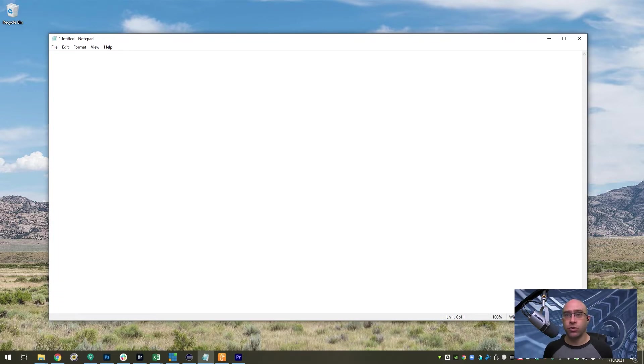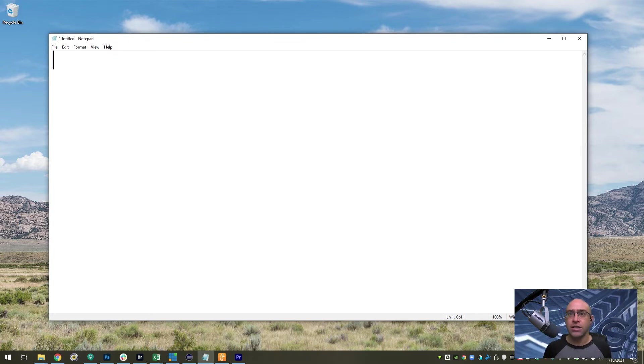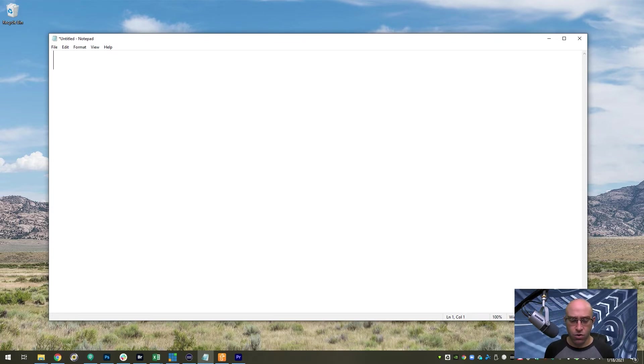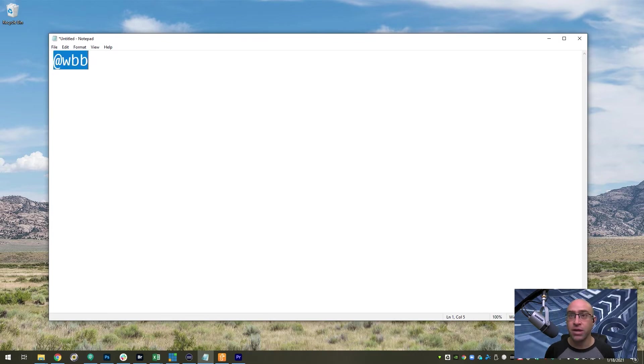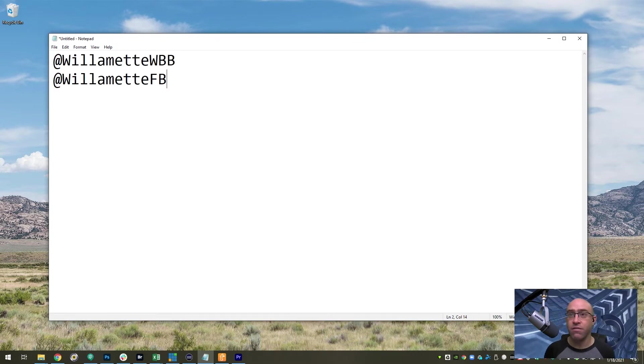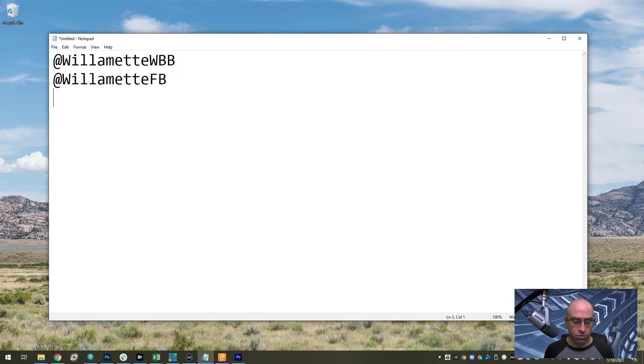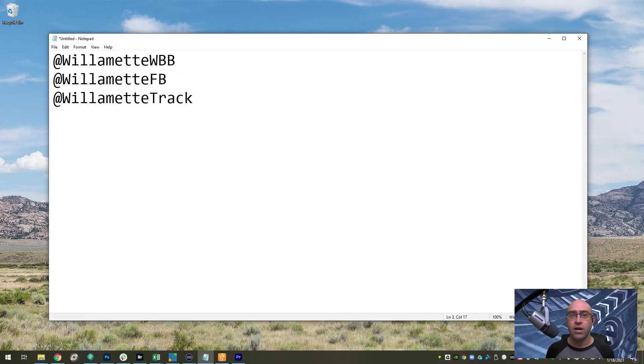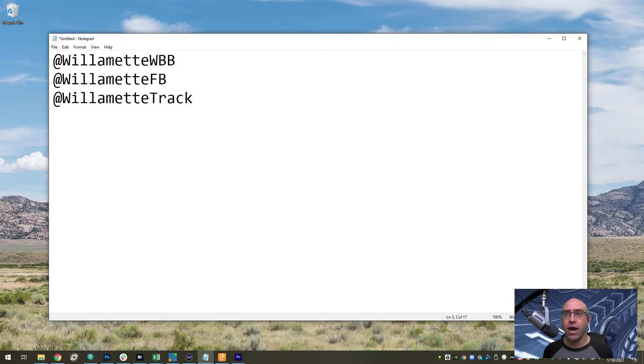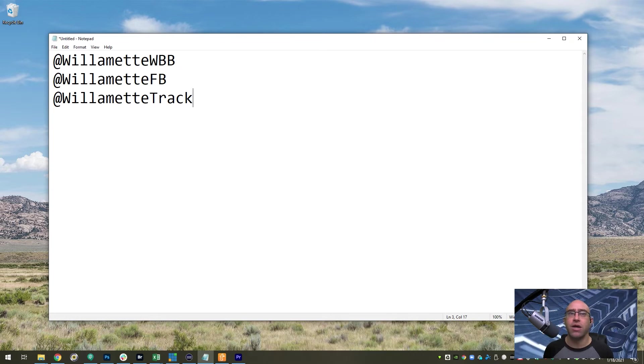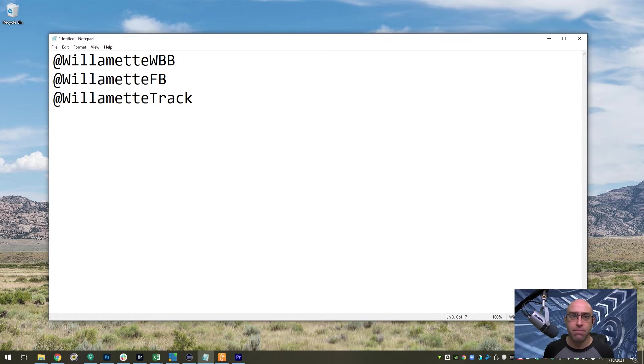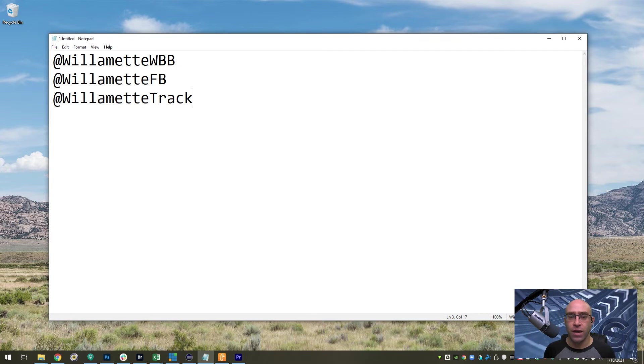Another one I do is for social media, and I don't use this as much on the desktop, but I do use it on my phone regularly. If I just type at WBB for women's basketball or at FB or at track, I can make sure I get those. Our handles are all really similar, so I want to make sure I'm getting the exact one I want and I'm not mistyping something or tagging one that I don't mean.